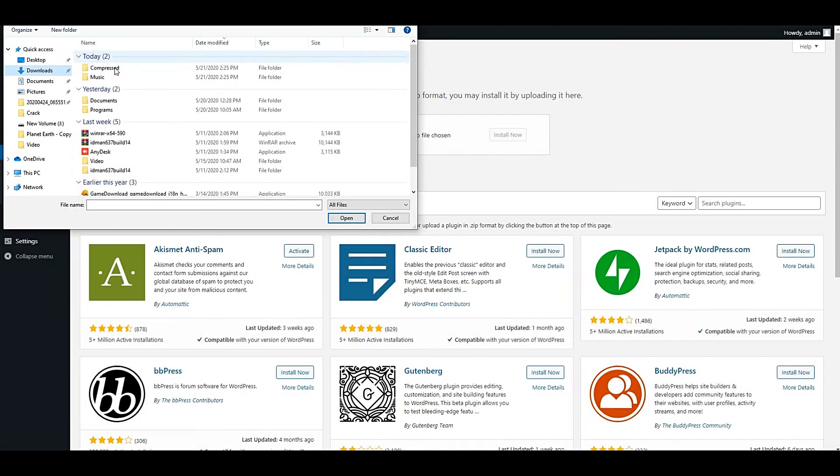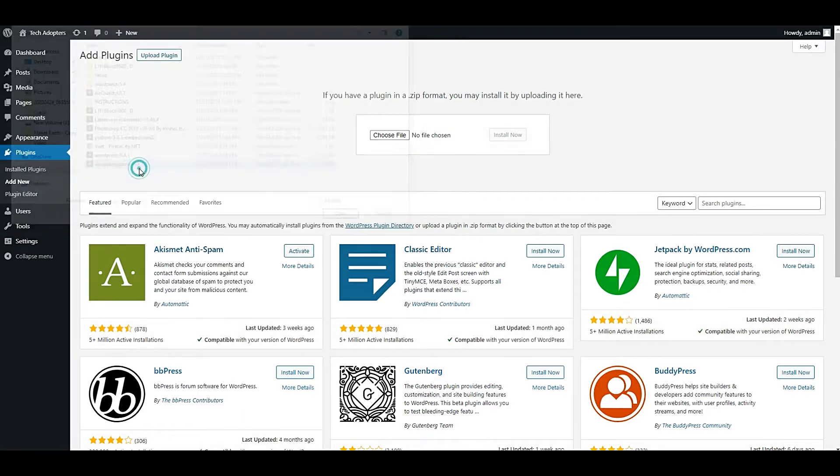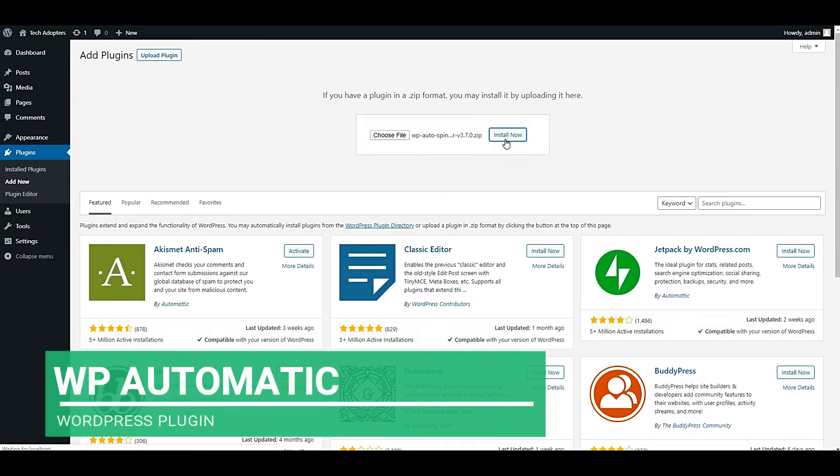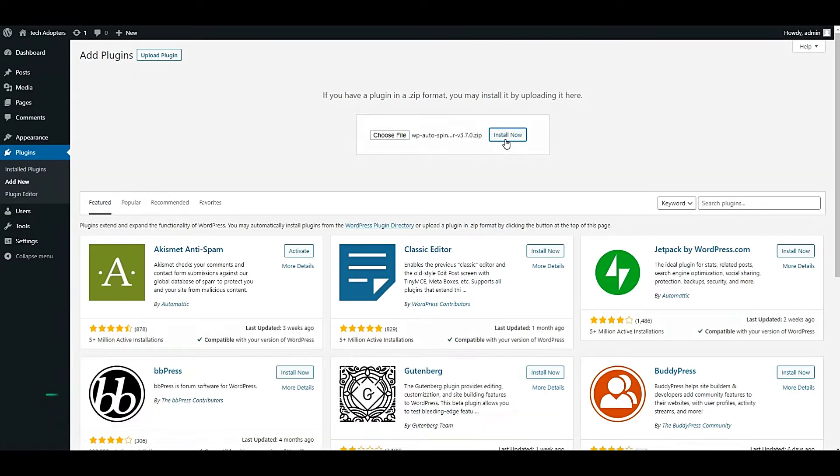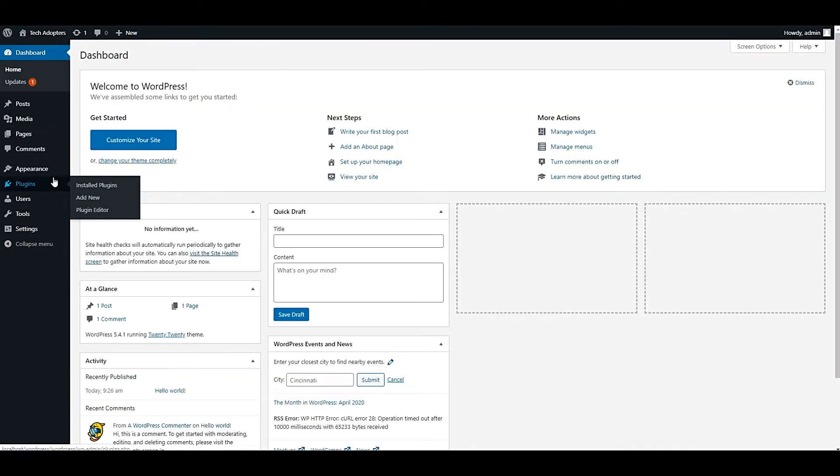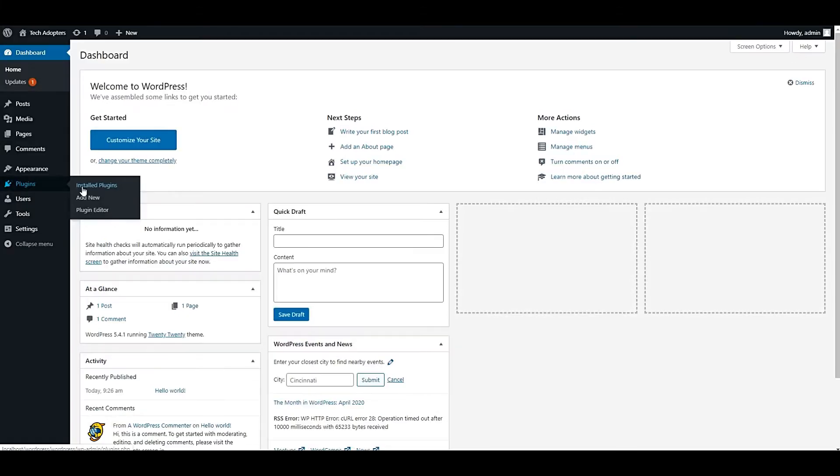Let me create an auto blogging website. I will create an auto blogging website in WordPress. We need two plugins: one is called WP Automatic and second is called Auto Spinner. Let me upload these two plugins. I bought these two plugins from ThemeForest.